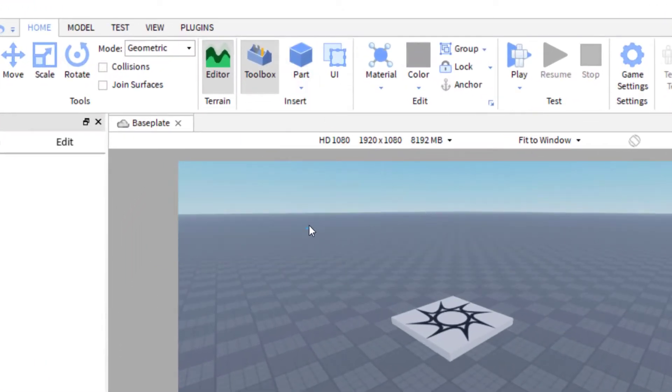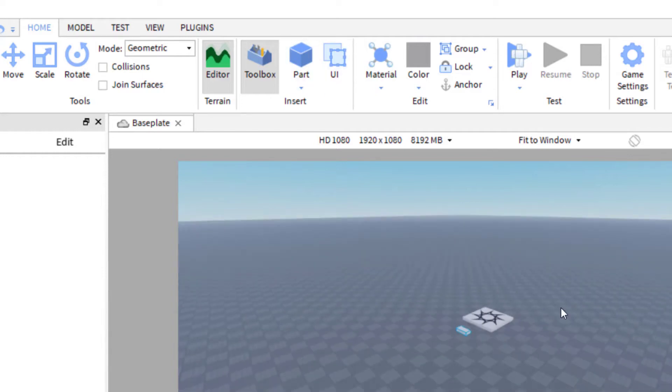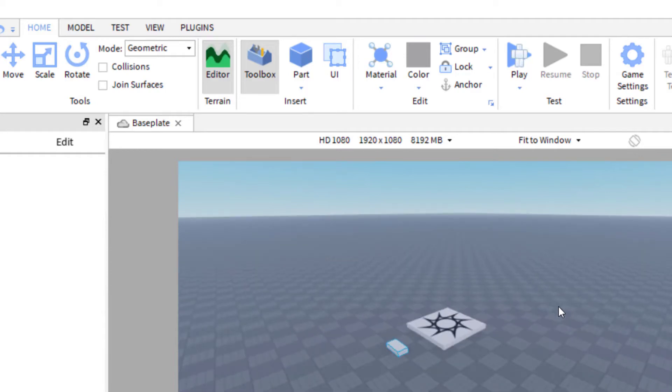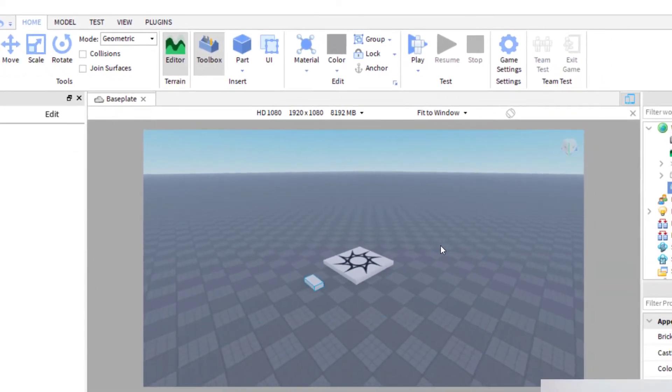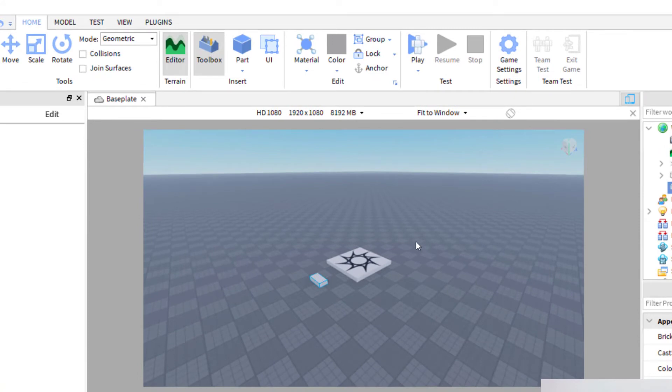With the part selected, now my part was placed way over there on the map. If you add a part and you don't quite see it, you want to scroll out, use the scroll wheel on your mouse to scroll in and out, or you can use the W or S keys on your keyboard. You can also press F with the part selected and it'll focus on the part.